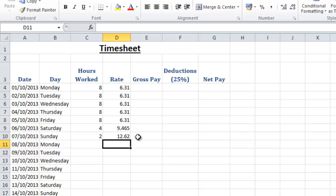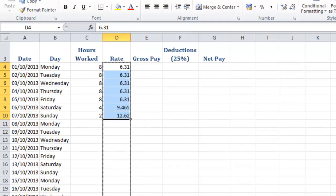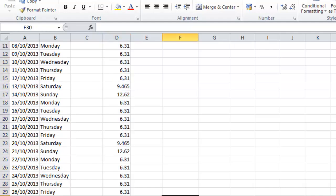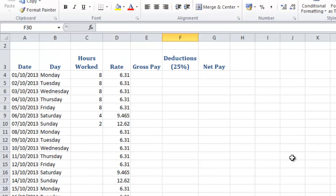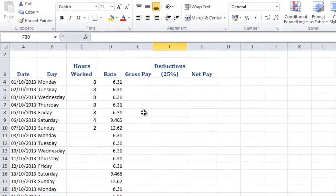So what we need to do now is we're going to have to copy this information down for the rest of the column because every single week is going to be the same, the rate of pay is not going to alter. So I'm going to highlight the group, the pattern of information we've put in, and then by coming to the corner into the cross I'm going to copy it down all the way down the column. And as you'll see, the spreadsheet has understood that I have five £6.31 and then I've wanted this £9.465 and then £12.62 and it's repeated it all the way down this column. So it's a good way of copying a pattern of numbers or formulas down a list.